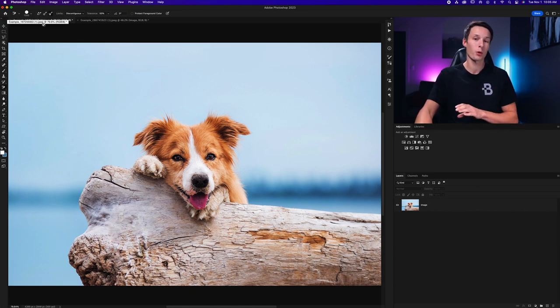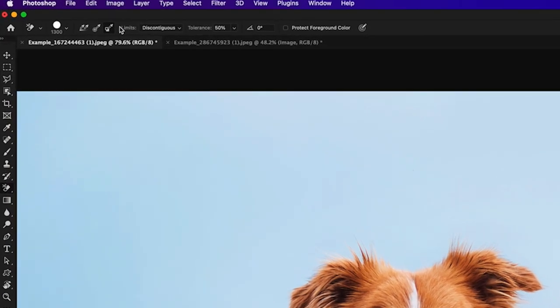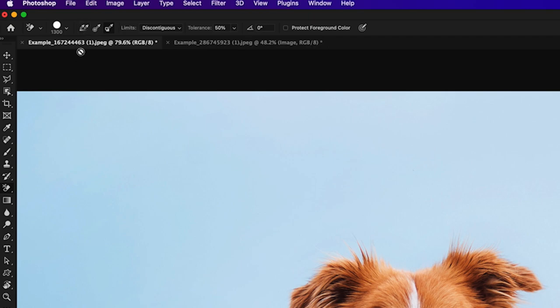Now there's a few different important settings in the options bar that you need to be aware of before you go and use this tool. The first and most important settings are the sampling options.